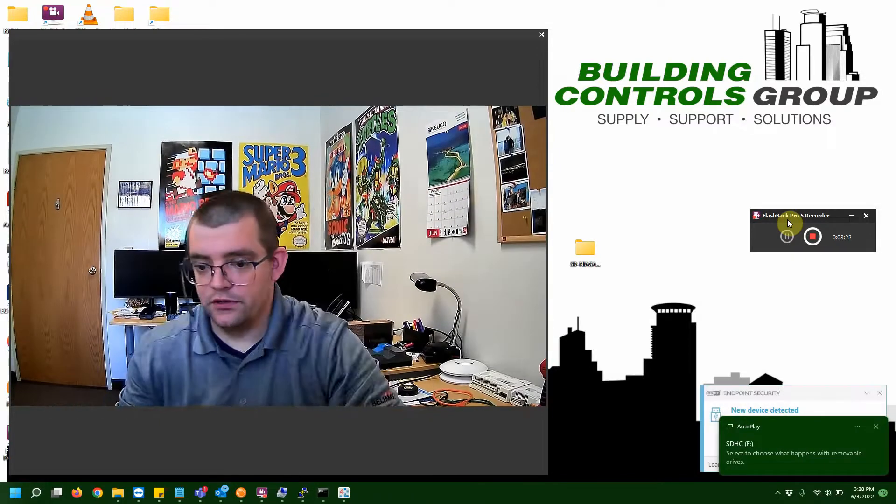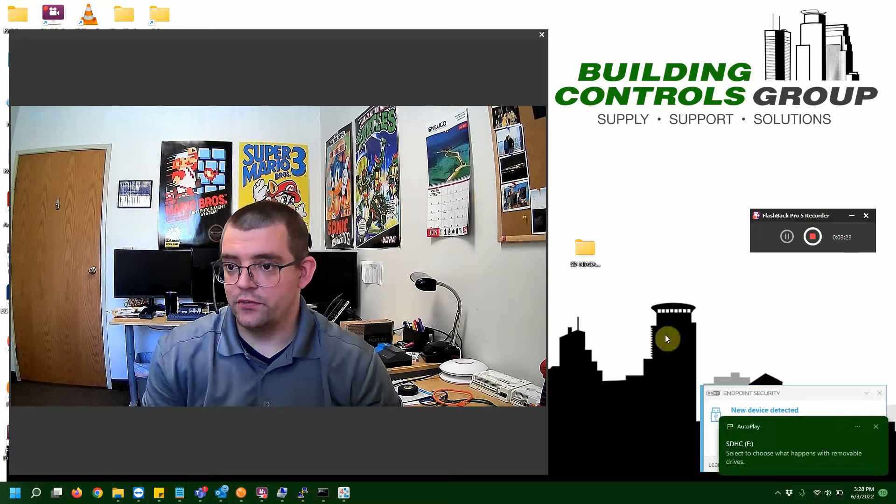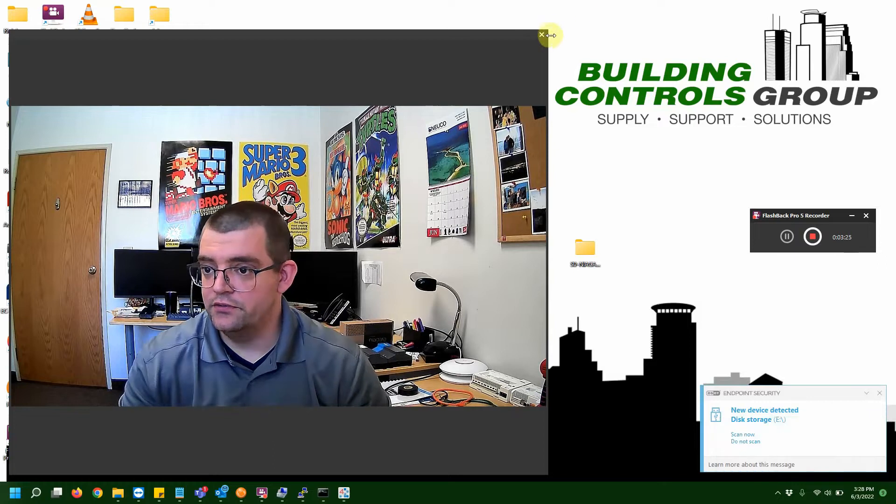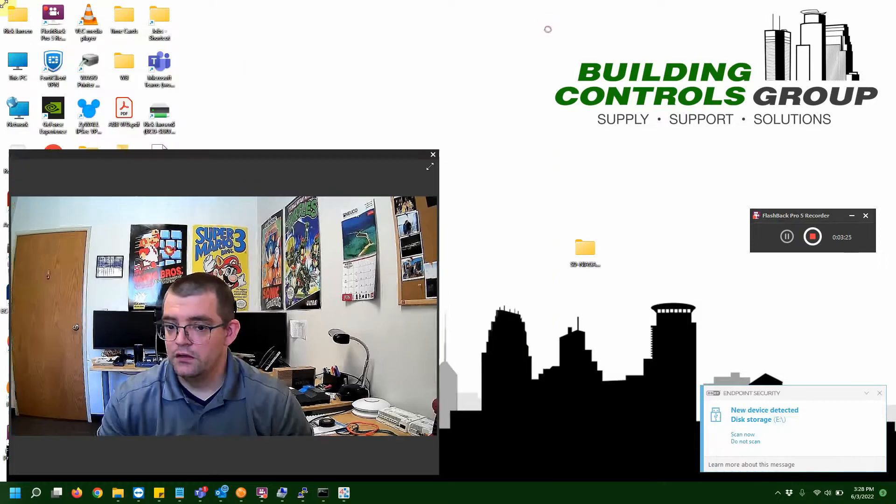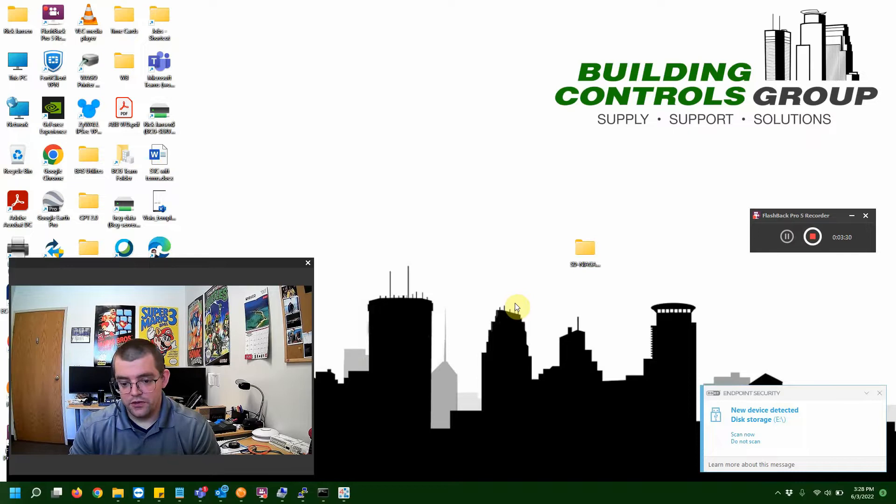As you can see, my computer has found my SD card. And we're going to go ahead and shrink that. Now, getting into the software side of things.